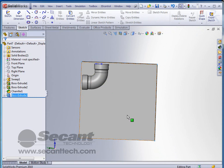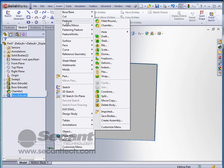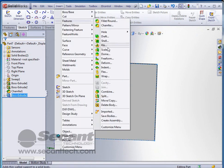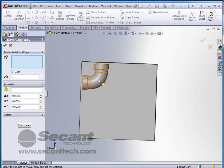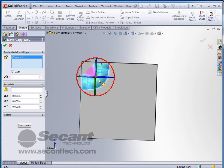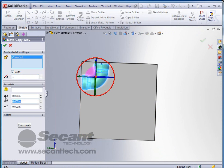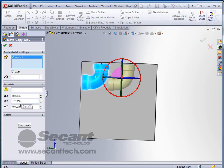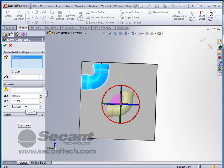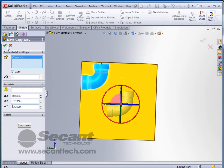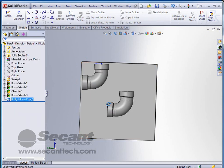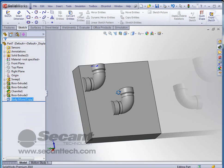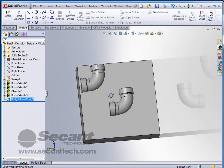Now all we need to do is put another one over here. We can do that simply with insert features and move and copy. Now I'm going to select this body. I'm going to make sure that copy is checked. And I already know that I'm going to put this a negative 2.25 in the Y direction, the negative Y direction, and a negative 2.25 in the Z direction. So this is going to put this into my block. I'm going to click OK to accept. So now I have two of these in my block.